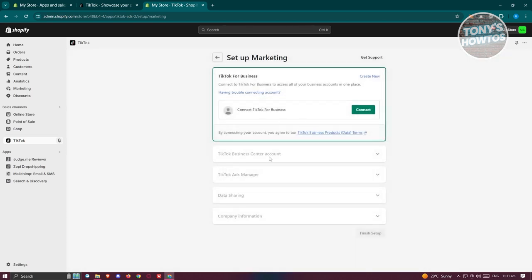They will actually ask you for information here, like for example, the business center account section, the ads manager, data sharing, and company information. So just fill out all the details here to complete the setup and click on finish setup. You should be able to connect your account from your TikTok account to Shopify.